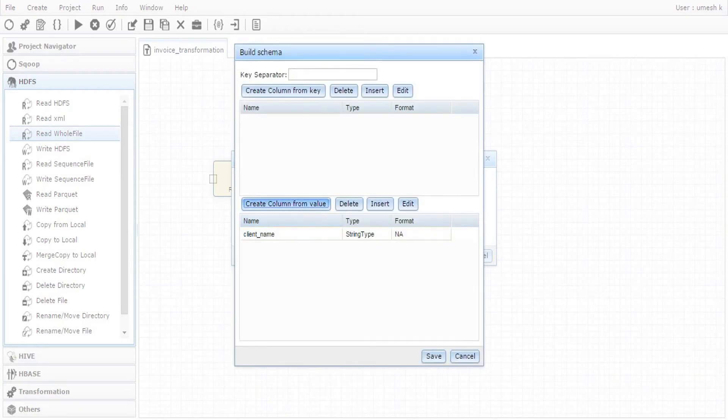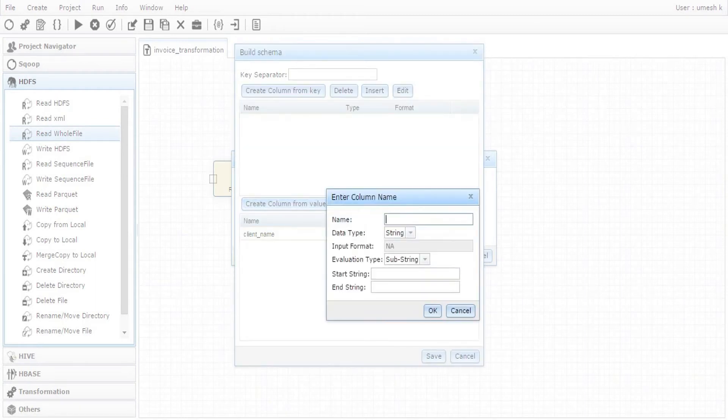Then invoice date. Invoice date is placed right after the invoice text in PDF.